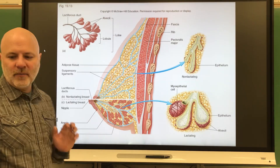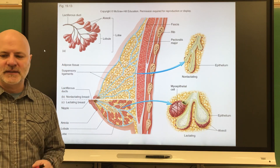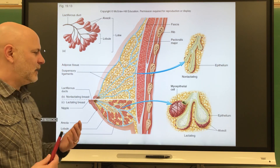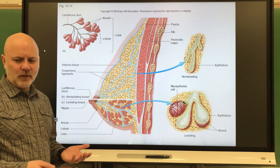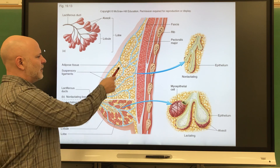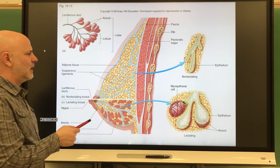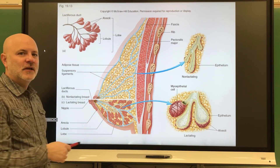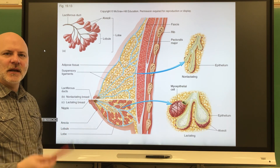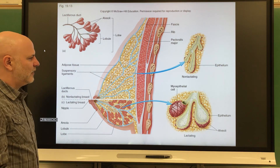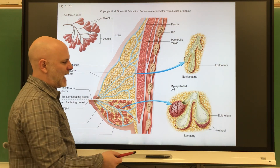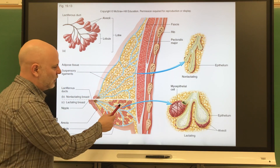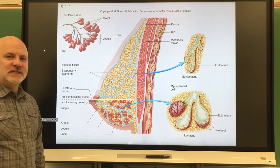Now let's take a look at the mammary glands. The mammary glands are the milk-producing glands of the breasts. They are found in both sexes and are actually modified sweat glands. The upper view shows inactive mammary glands, and the lower view shows active mammary glands during the later stages of pregnancy and after. Two hormones are involved: prolactin, which causes milk production, and oxytocin, which helps move the milk through the duct systems.